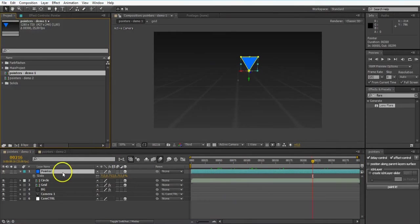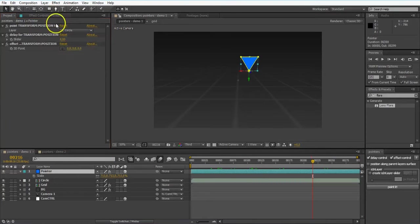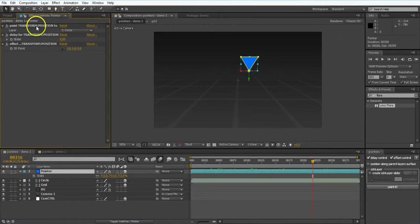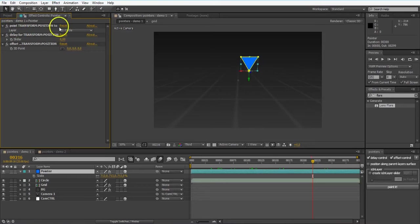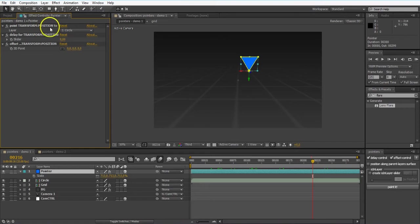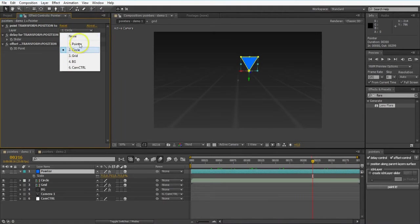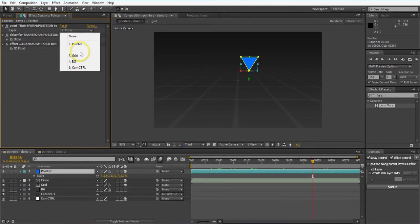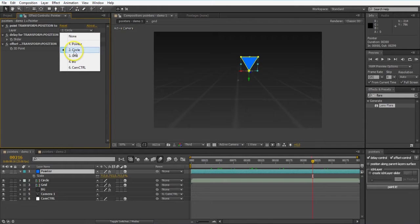On my pointer layer, I now got a few effects. So the first one is the point 2, and in between you can read the property that it's referred to. So there you can afterwards still select the layer that it's going to be pointed to. In this case, circle of course.